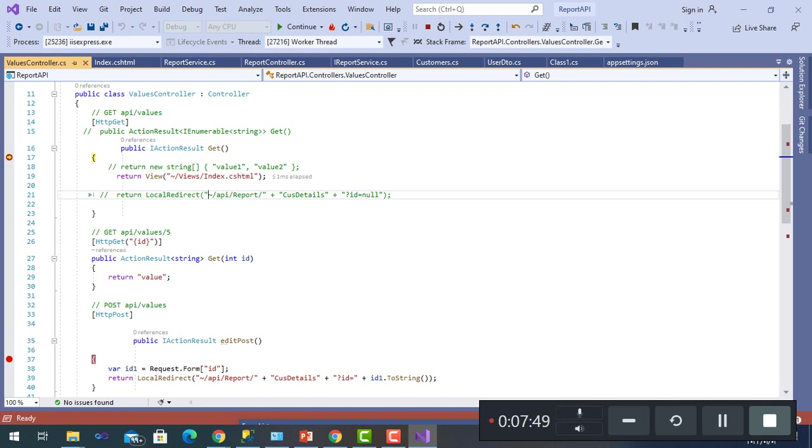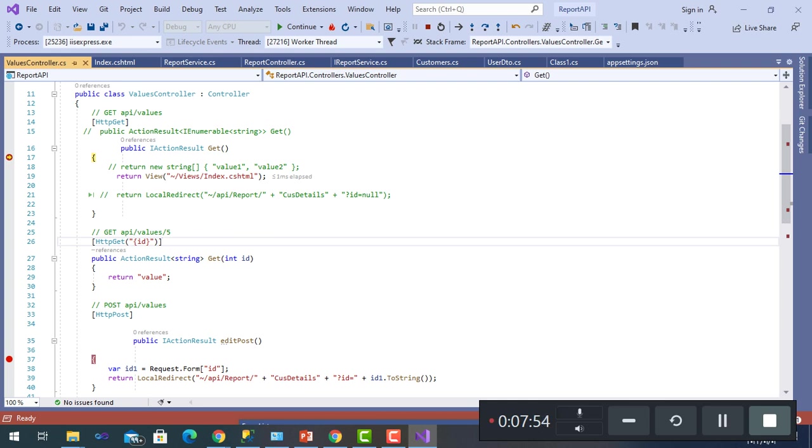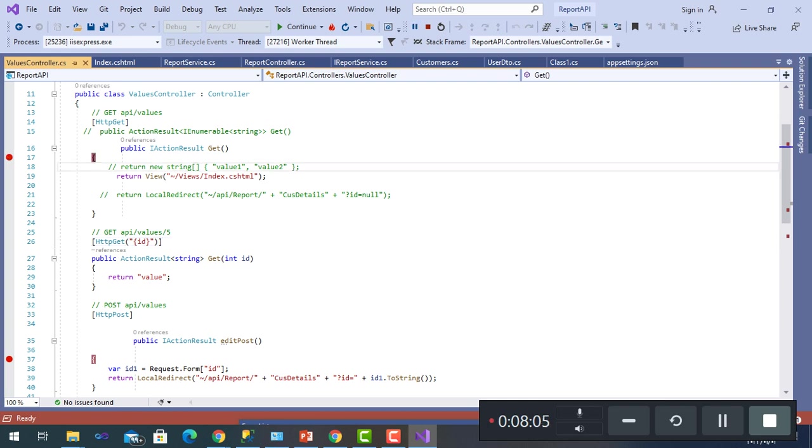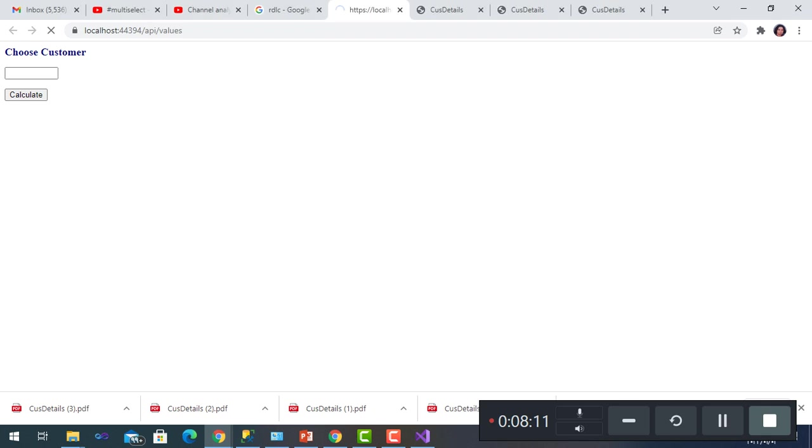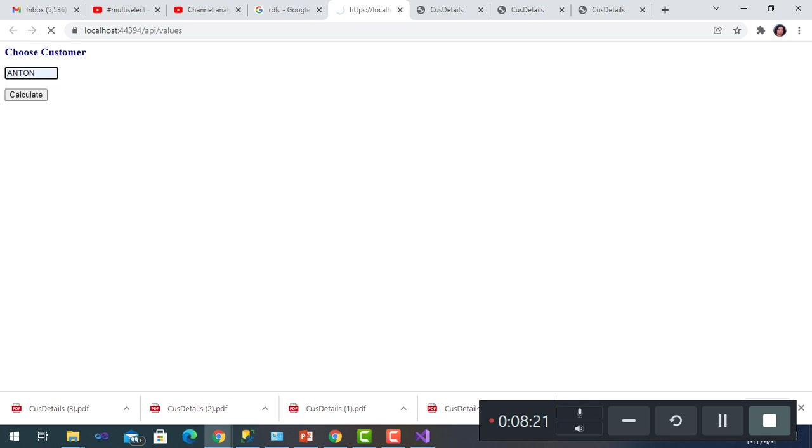At the beginning, let's see. Here is the local form. We can enter, for example, Anton, and then press Calculate.